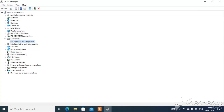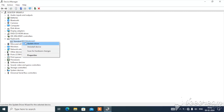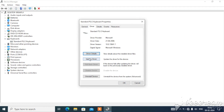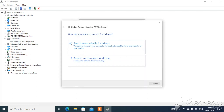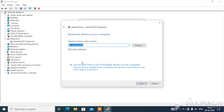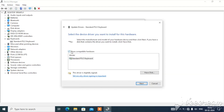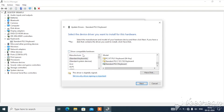Right now I only have my internal keyboard connected — no external keyboard. This is my internal keyboard: Standard PS/2 Keyboard. Right-click on it and click Properties. In the Properties window, go to the Driver section, click Update Driver, then click 'Browse my computer for the driver,' and pick from a list of available drivers.